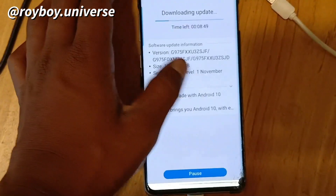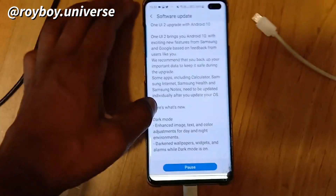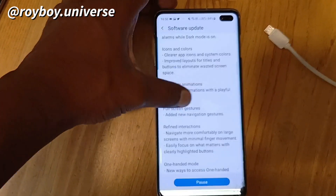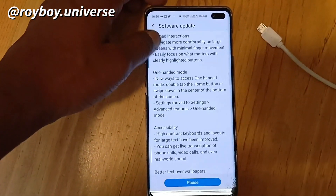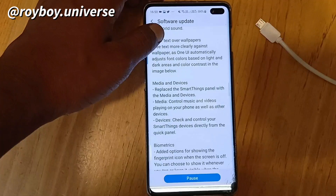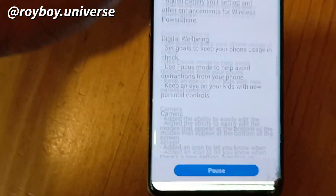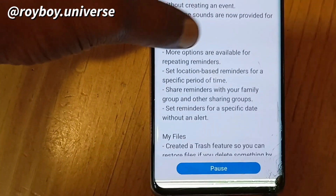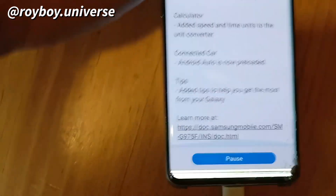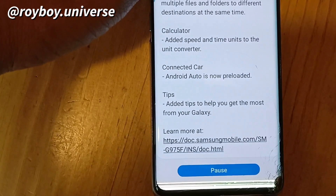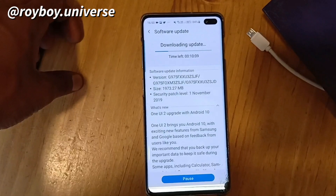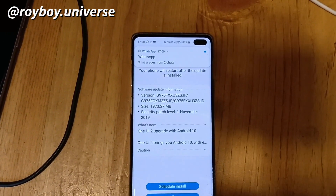One UI 2.0 is going to be great and it features Android 10. The update includes features like dark mode, new icons and colors, smoother animations, full screen gestures, improved accessibility, one-hand mode, media and device controls. Biometrics are getting better, along with digital well-being, the camera, calendar app, reminder, calculator, and a connected car system — there are a lot of features being updated.